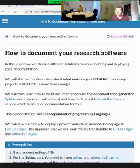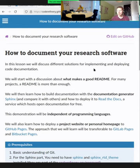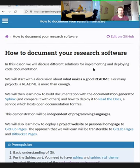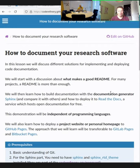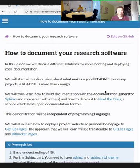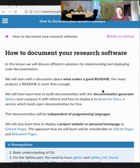Let's get started. We'll talk about documentation today. Let's start with a really broad question: why do you need documentation? What's the point?